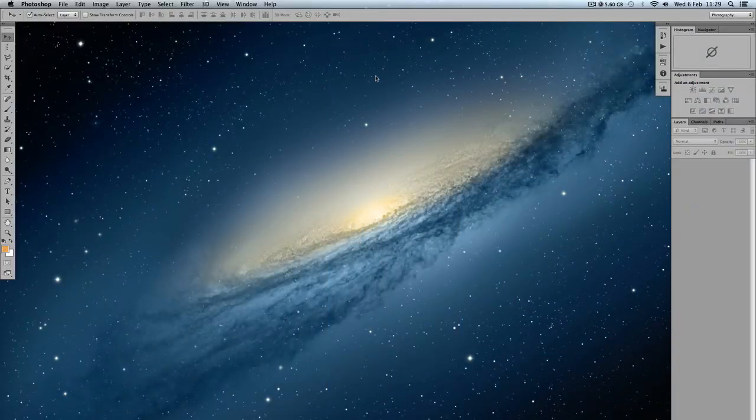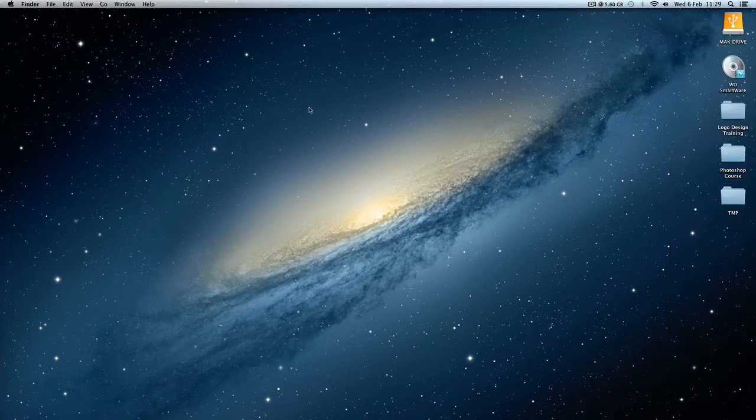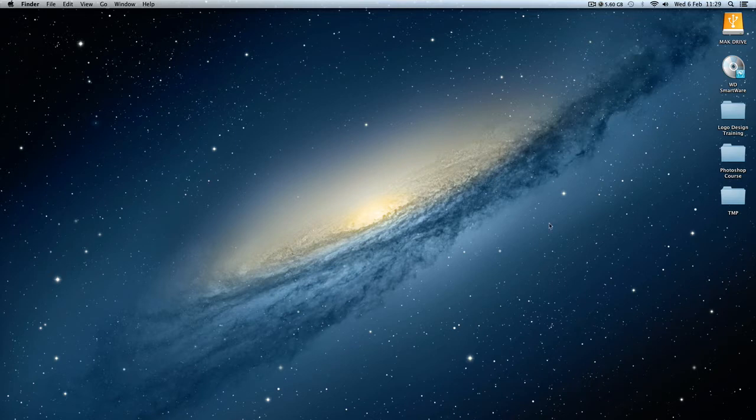So before we get started, I'm going to do a few adjustments to my Photoshop. As you can see, if you click here Photoshop sort of disappears. That's going to be very annoying while I'll be showing you stuff during this tutorial.